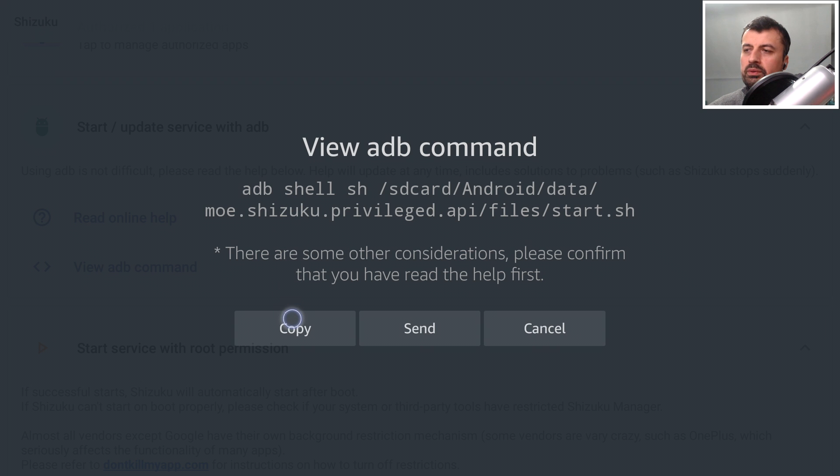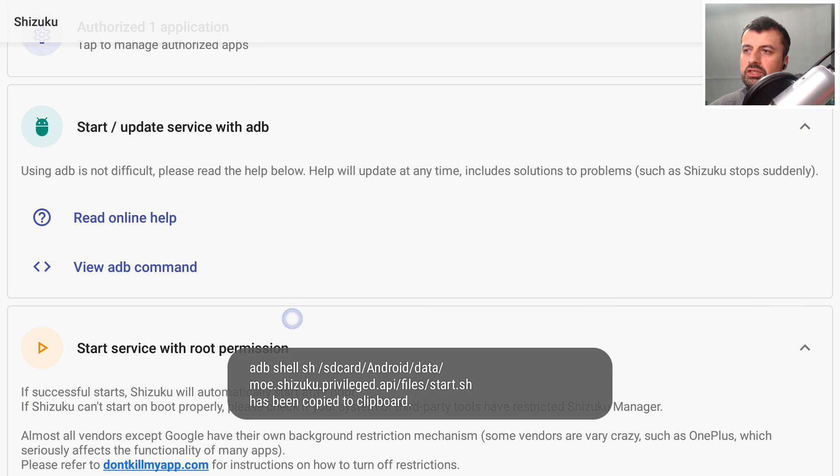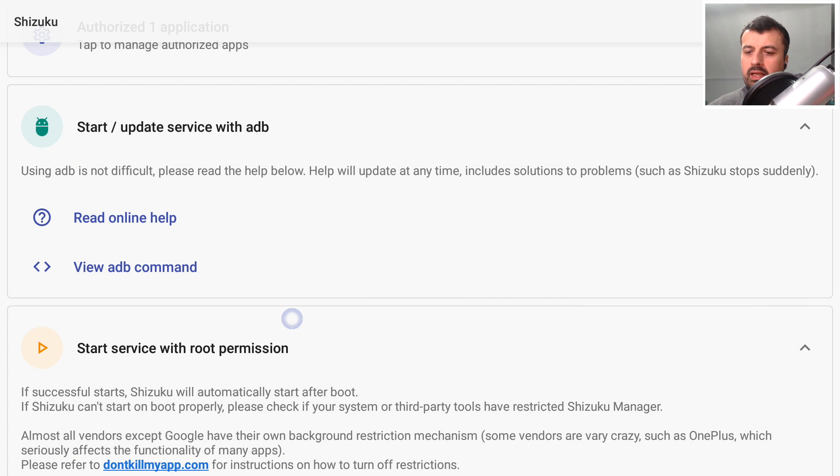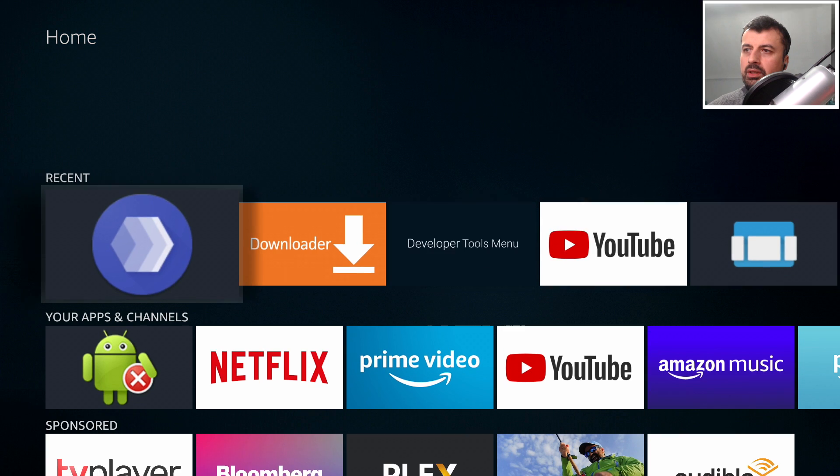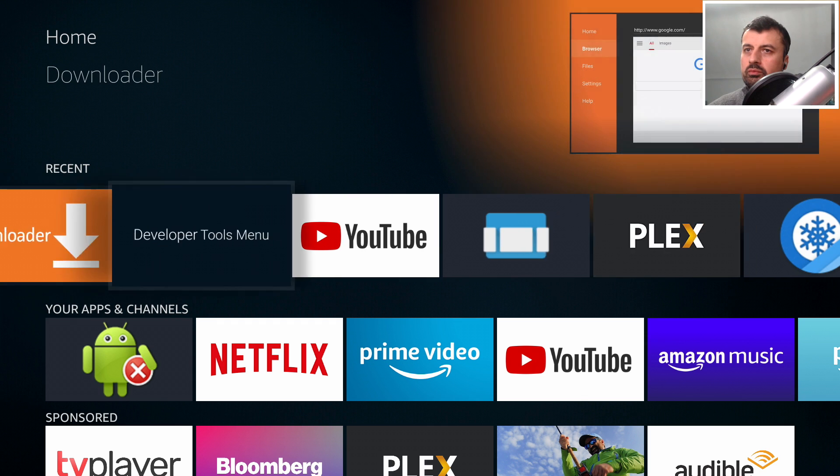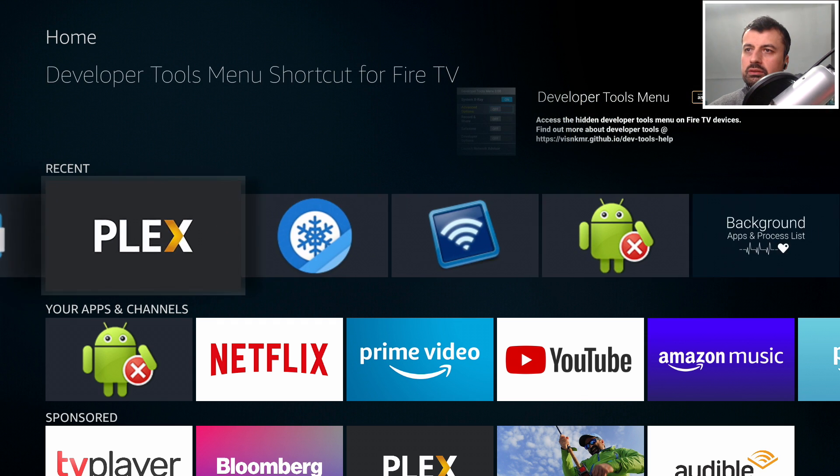We've now copied this command into our copy paste buffer. I can now press the home key on the remote. I'm now going to start remote ADB shell.